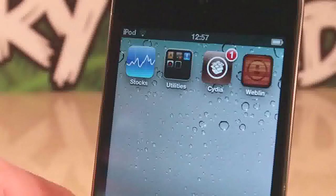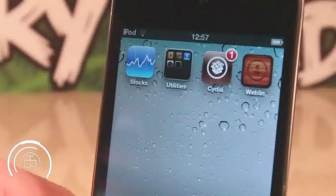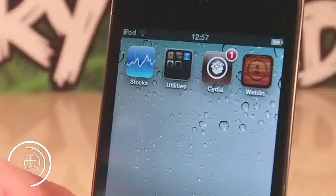Hi guys, how's it going? It's Daniel here with Supreme Tech. Today we've got a web-based Cydia. Now this one is called Weblin.